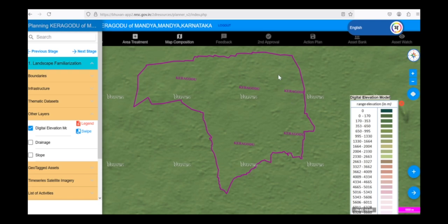For example, our Gram Panchayat is mostly covered in a green shade, which, according to the legend, indicates an elevation range of 600 to 1000 meters.